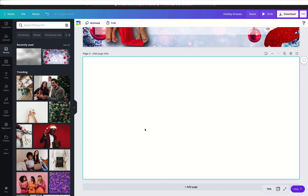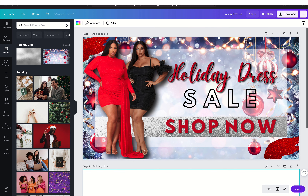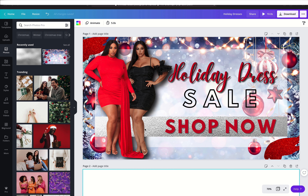All right, y'all, we are back. We are going to be recreating this flyer. I'm going to be walking step by step through my process. This may be longer, but y'all are literally getting a free tutorial where I normally charge for this. So stay tuned, sis.